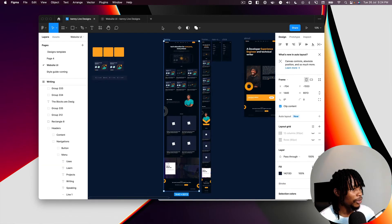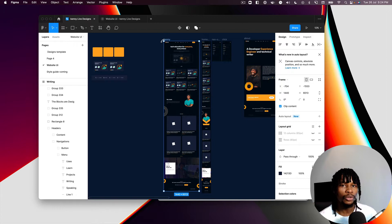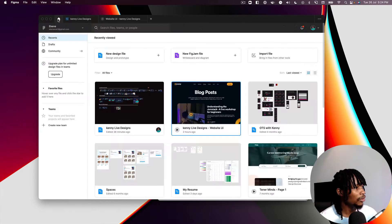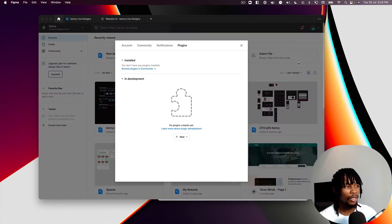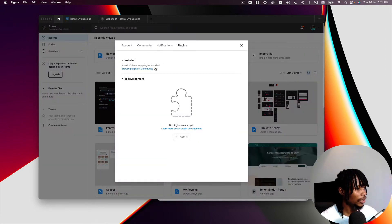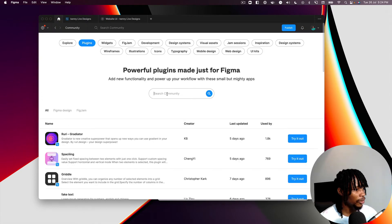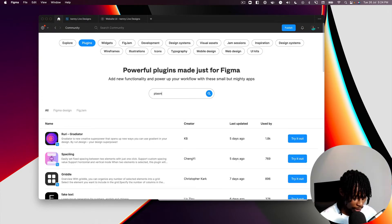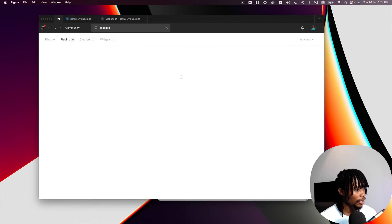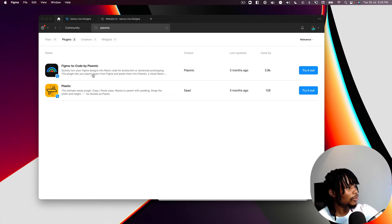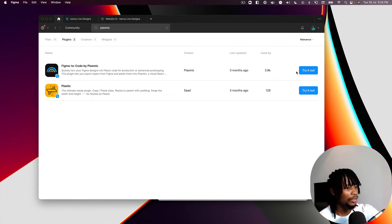Let's open this up in the editor — this is the home page. The first thing you want to do if you haven't already is go back to your home page and install the Plasmic plugin. Browse plugins, search for Plasmic, and you should see the first result: "Figma to Code by Plasmic."